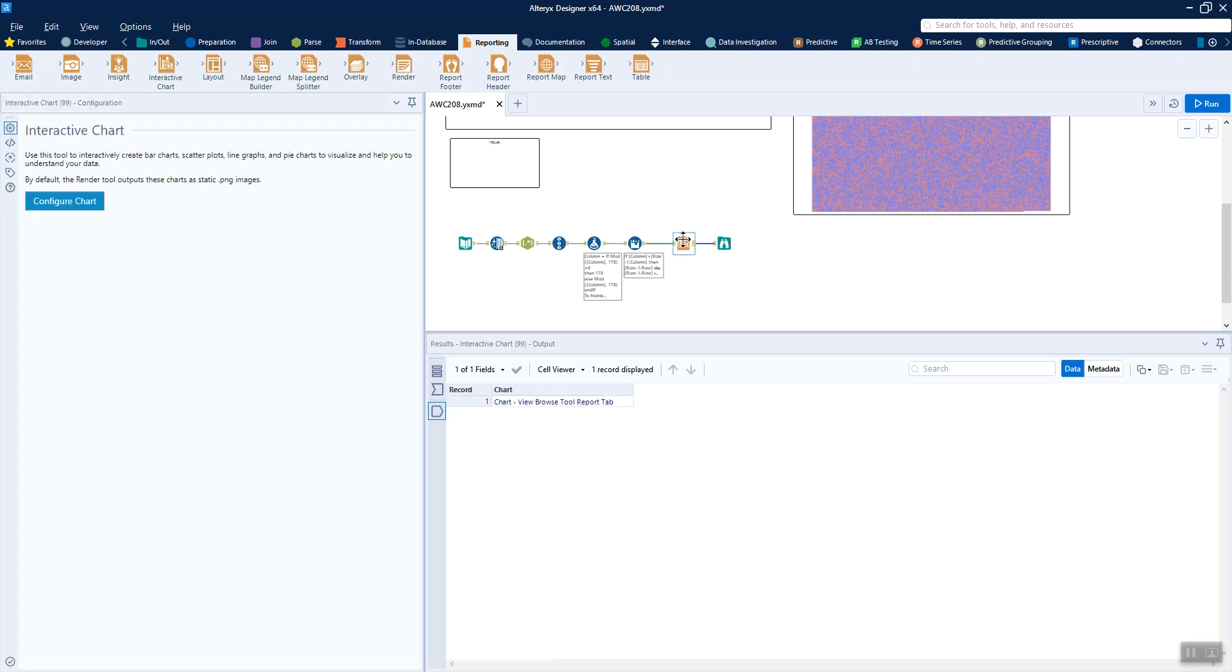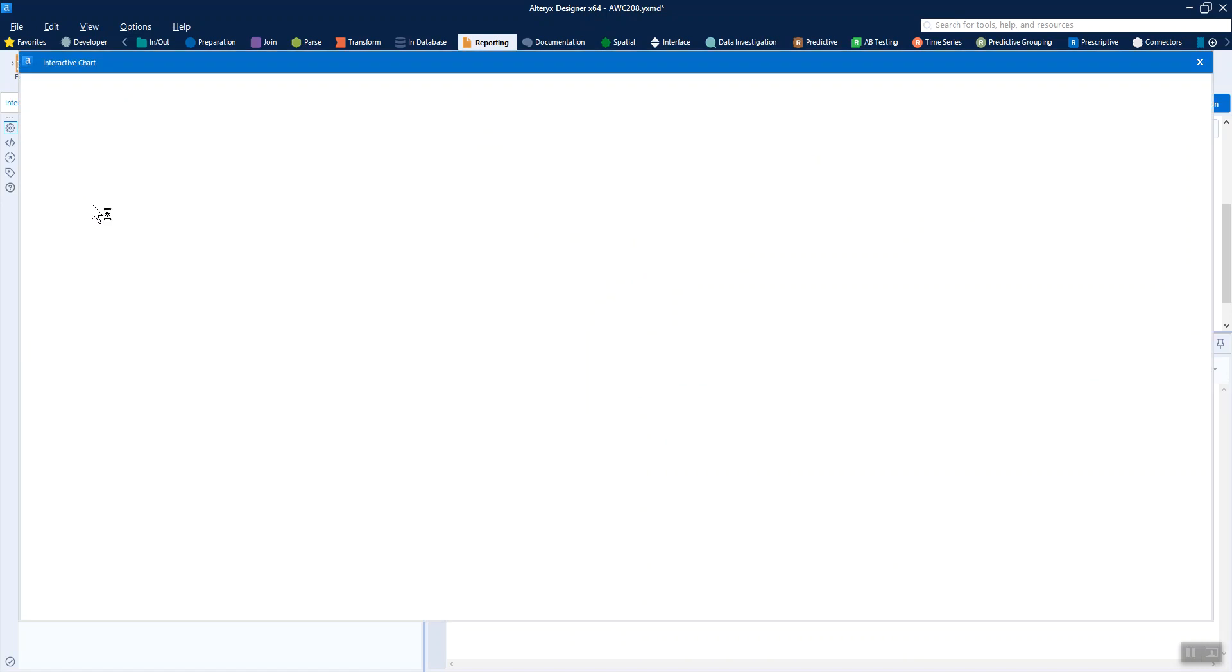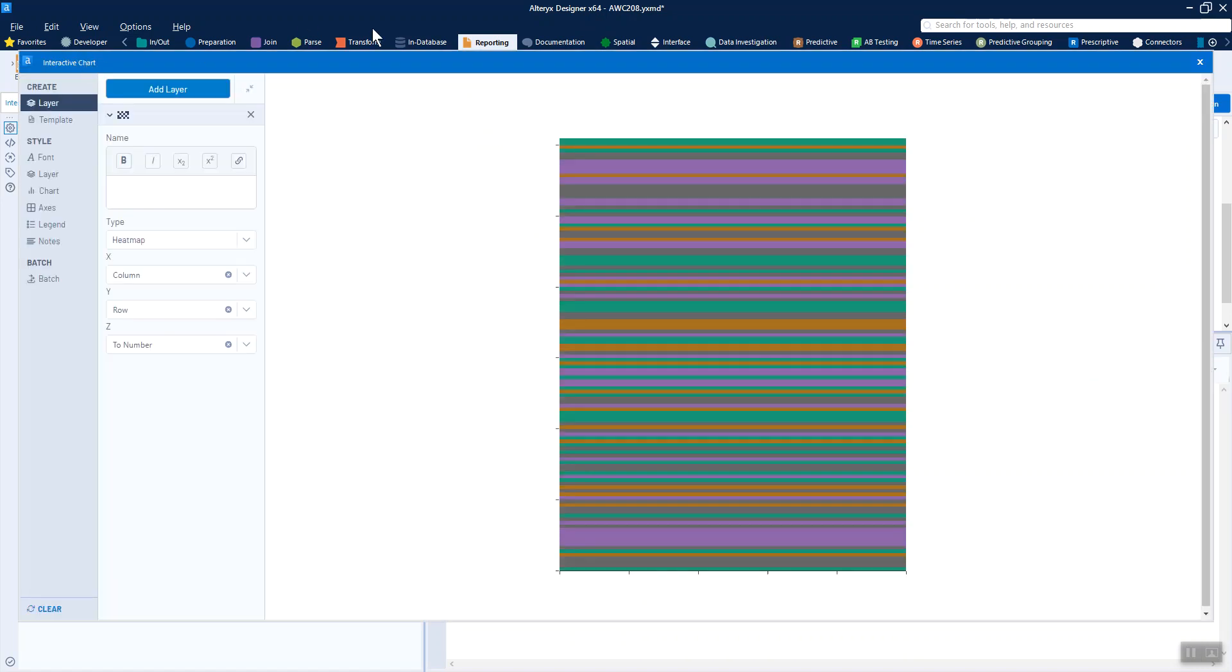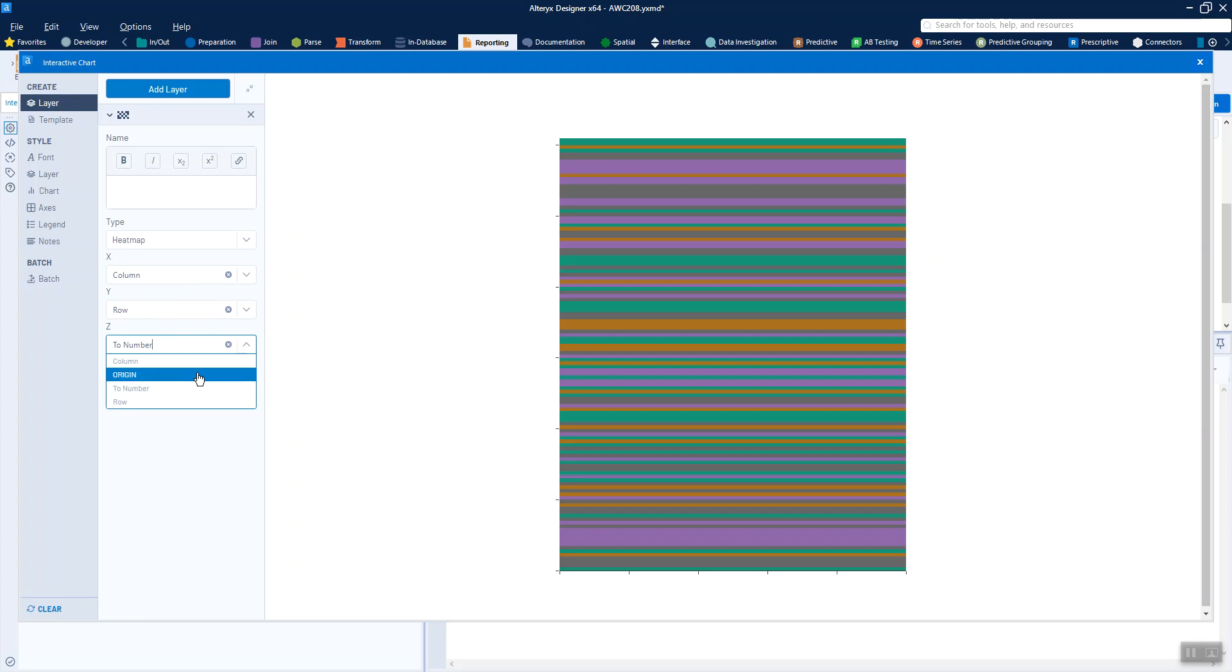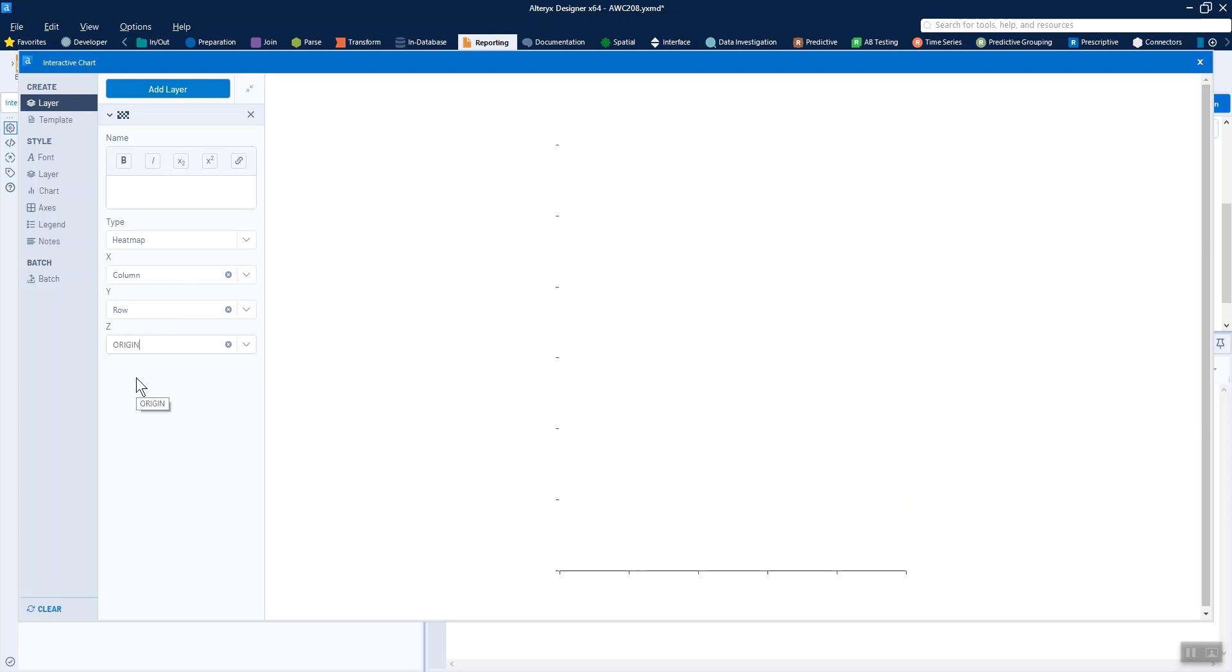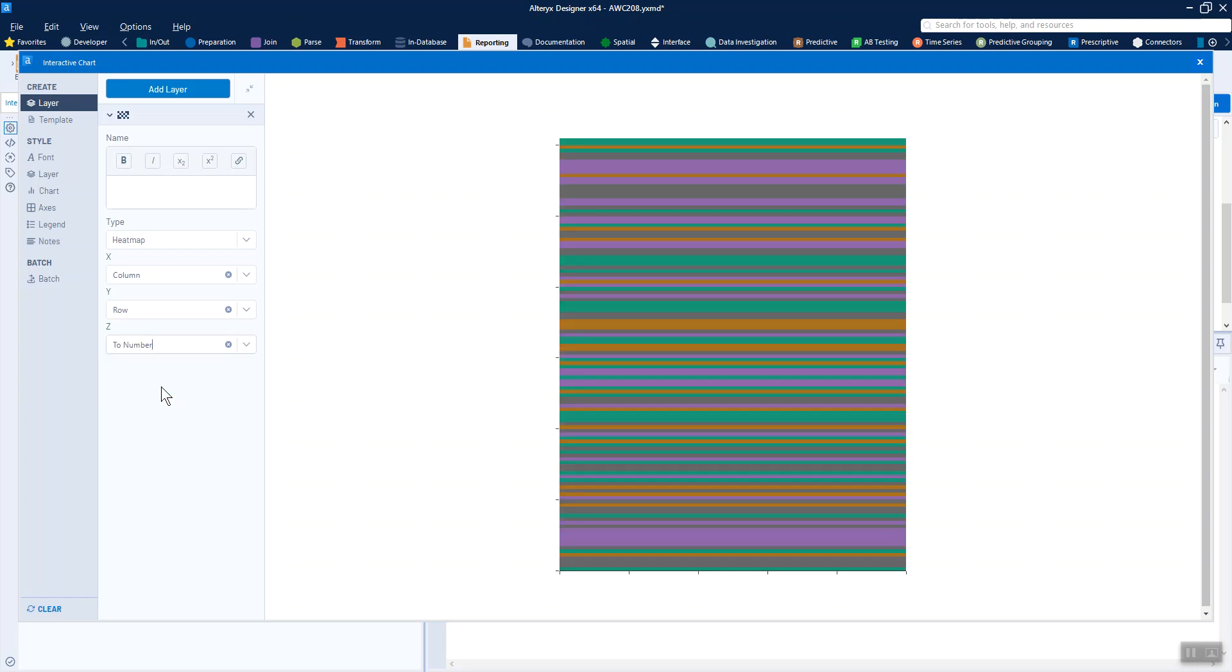So the only thing that's left to do is to build that heat map then. And we do that via the interactive chart tool in the reporting section. We just have our x axis as our columns, our y axis as our rows. And this z is what we colour it by. So that's to number here, because if we had the origin, we just get nothing. So we change it to to number.